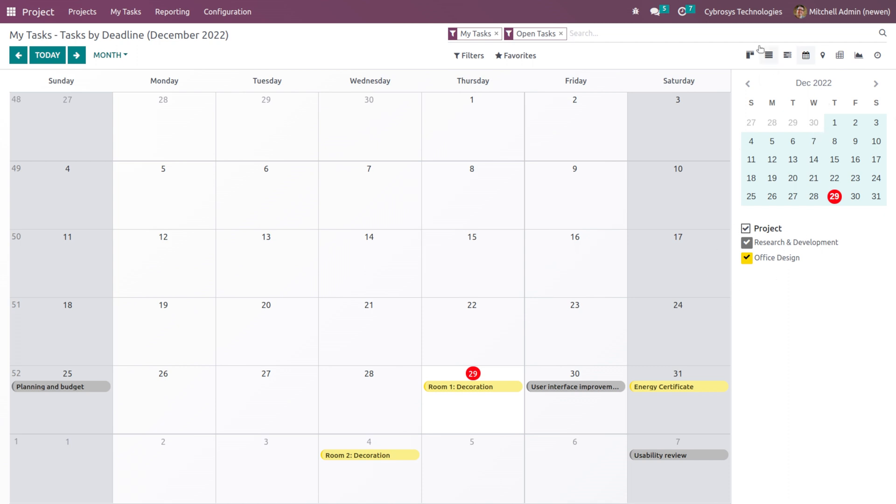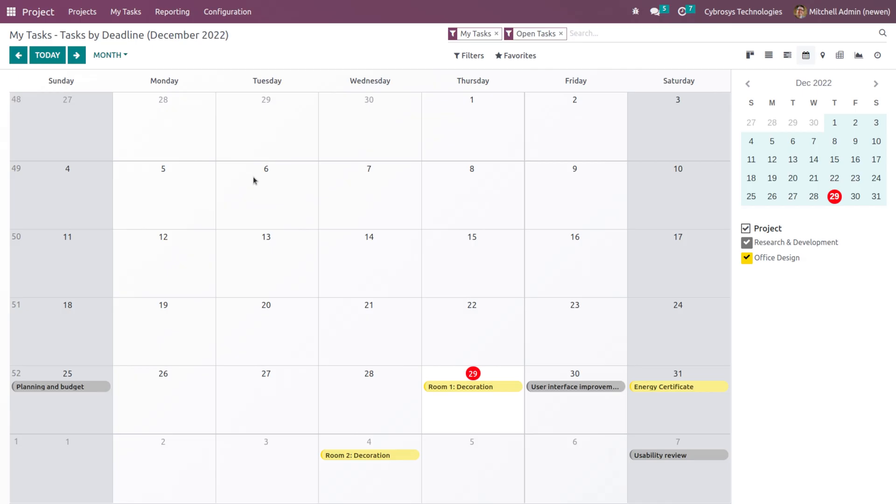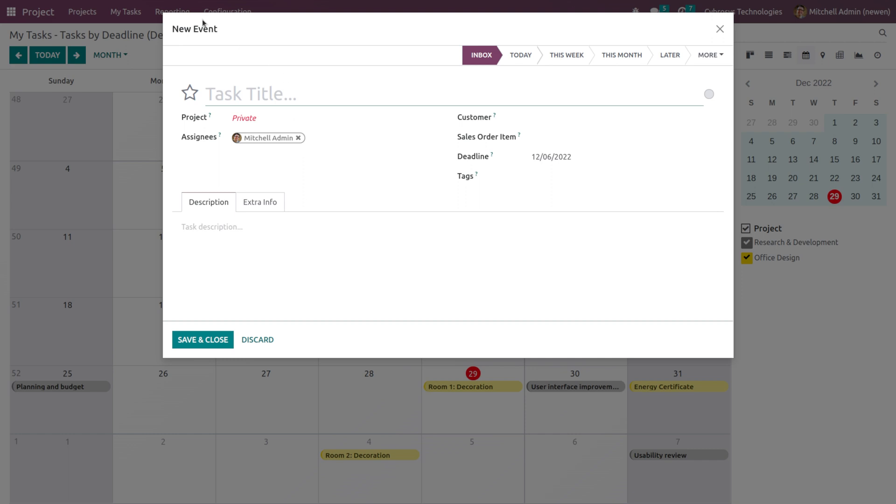Now here you have the calendar which shows the current date. If you just take a look you can see, and by just clicking on any of the dates you can create a task there.